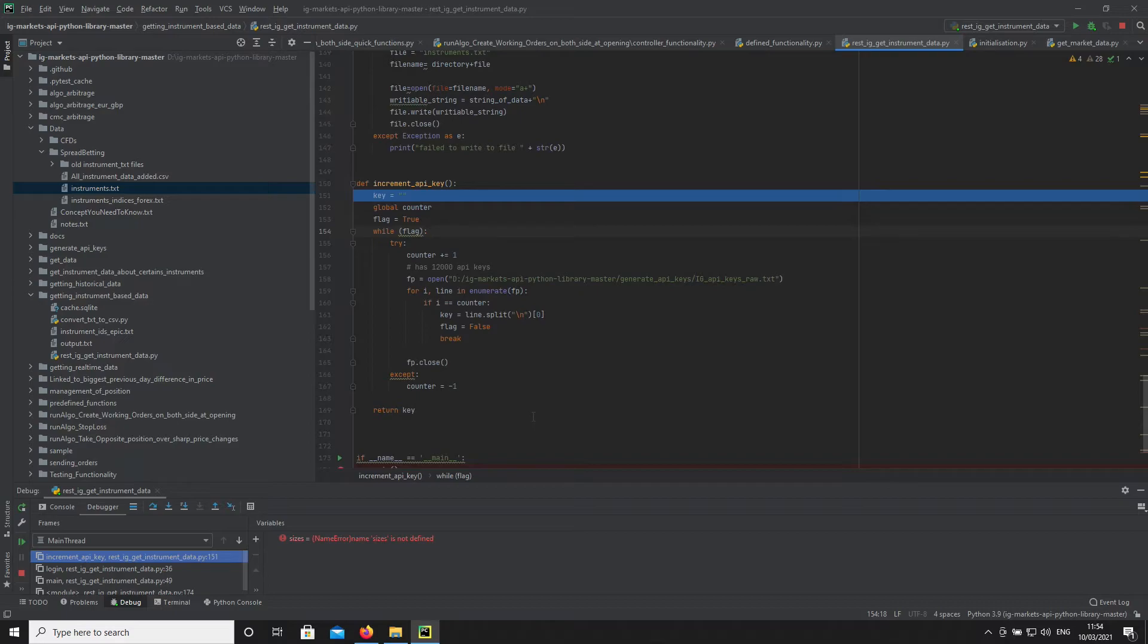If it comes back with an error, we come back here, choose another key, and try again. We keep going until we access a key that's valid, and then we exit out of this function.